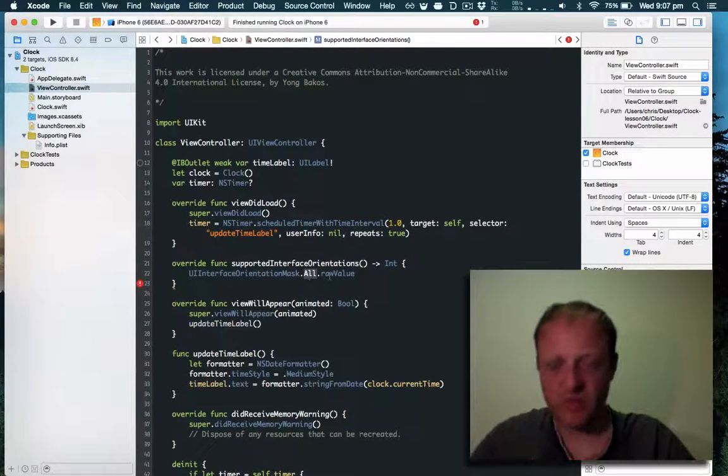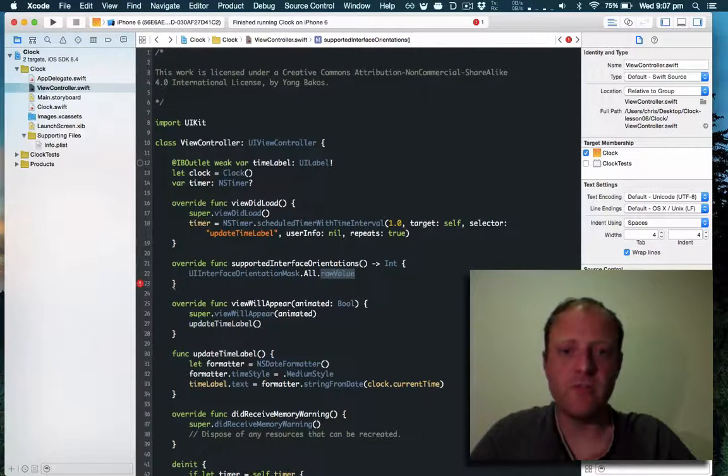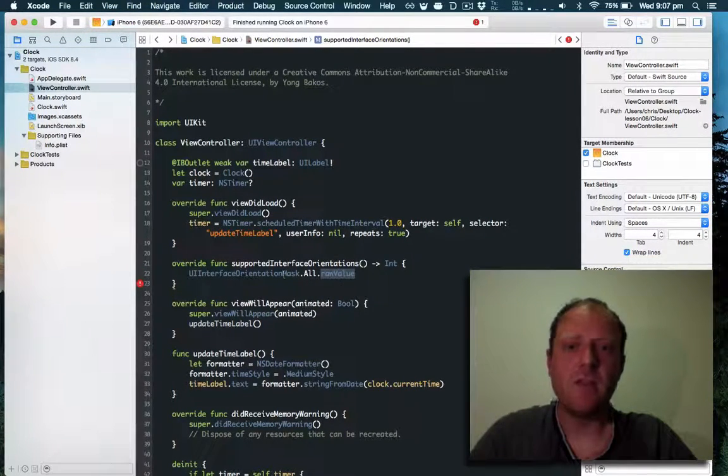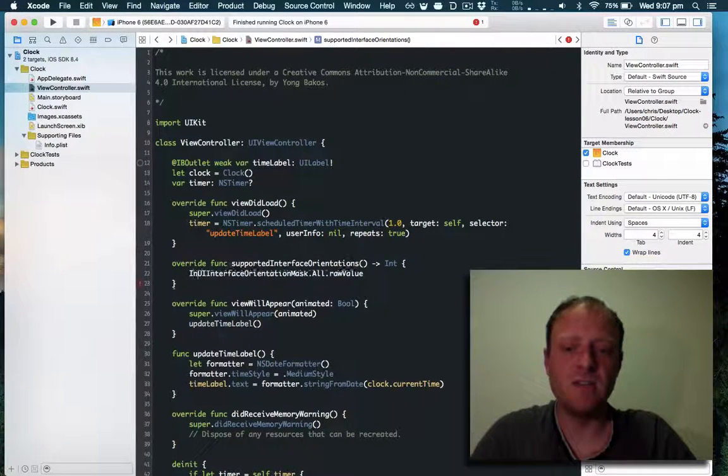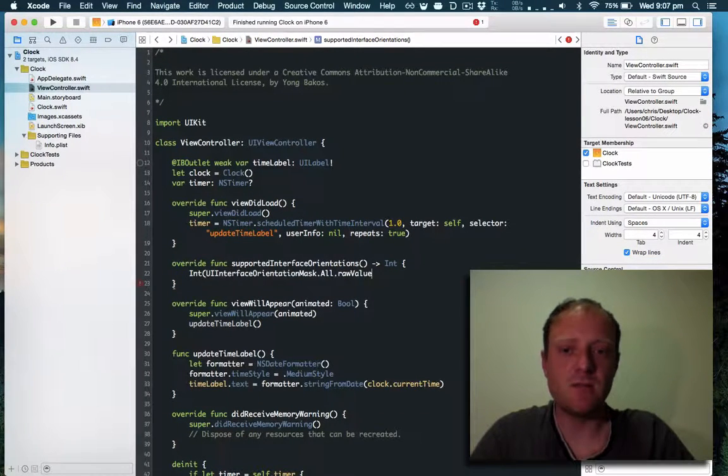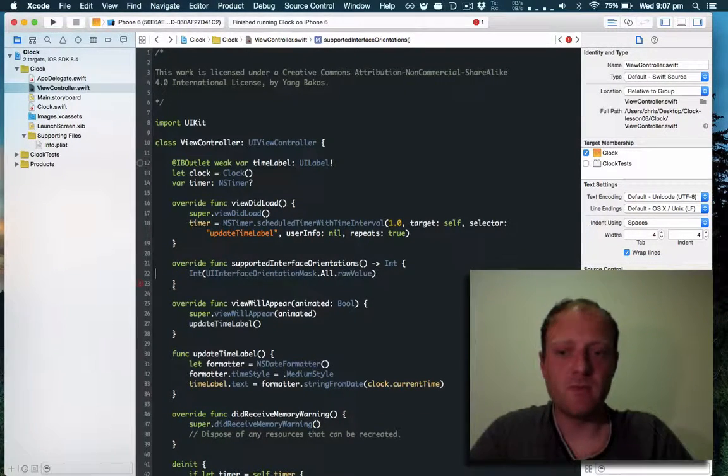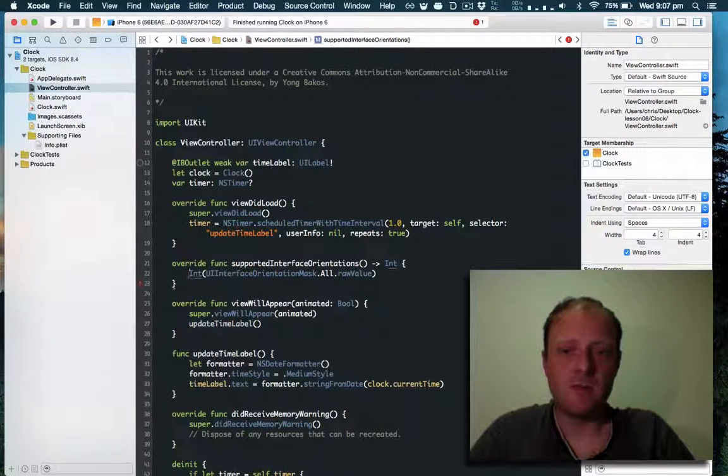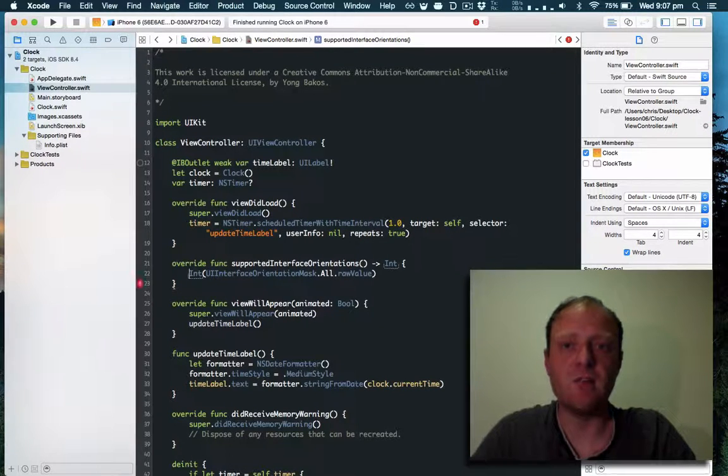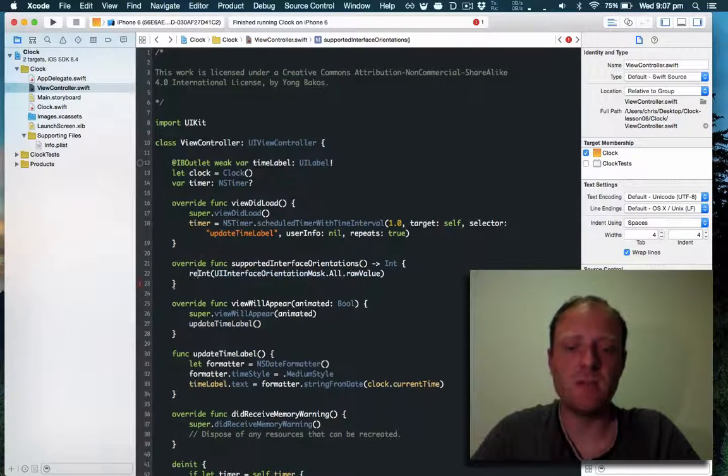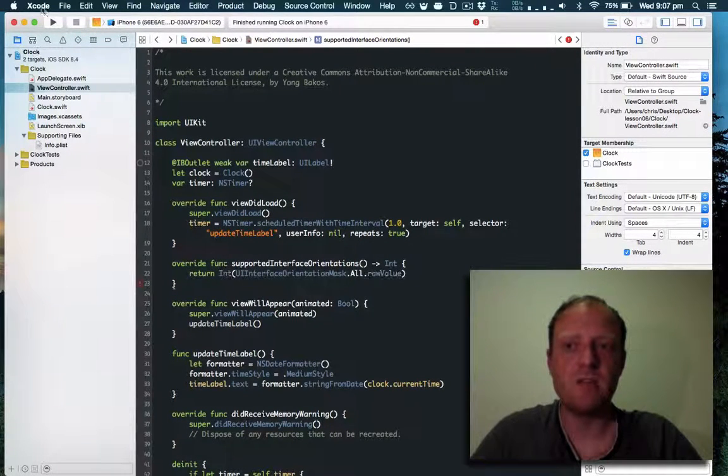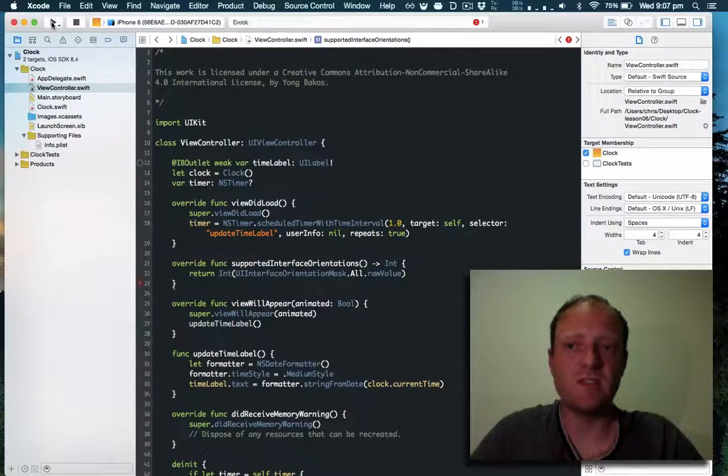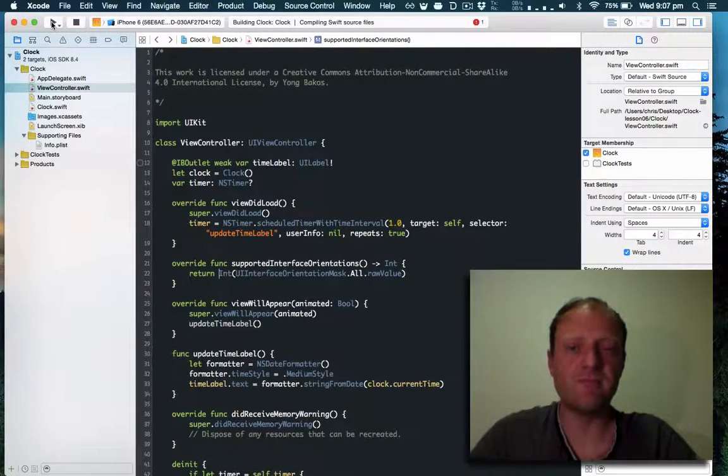We get the all option, we get the raw value for it. The raw value is uint so we need to cast it to an int. That's how you convert it into an int, and we need to return that. Let's run this and see how we go.